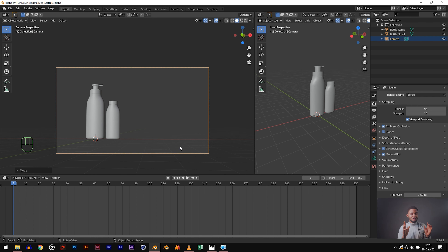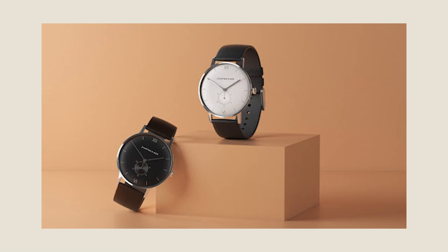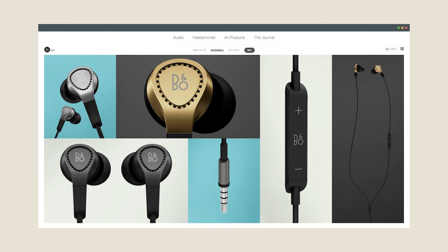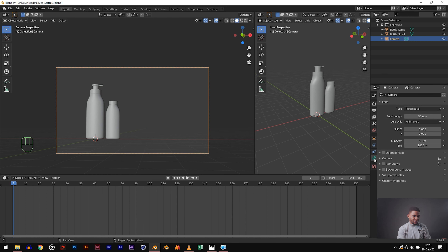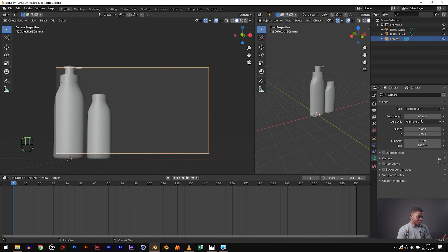When you are shooting products for photography or animation, I personally like using long lenses — long focal lengths like 70, 85 millimeter, 100 and above. It has this nice sweet product look. Make sure your camera is selected, then go to your camera properties — this camera icon. Now change the focal length from 50 to 85. So it's longer and gets closer to the product.